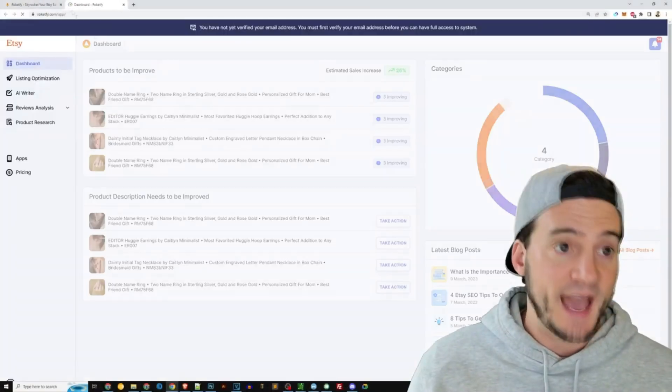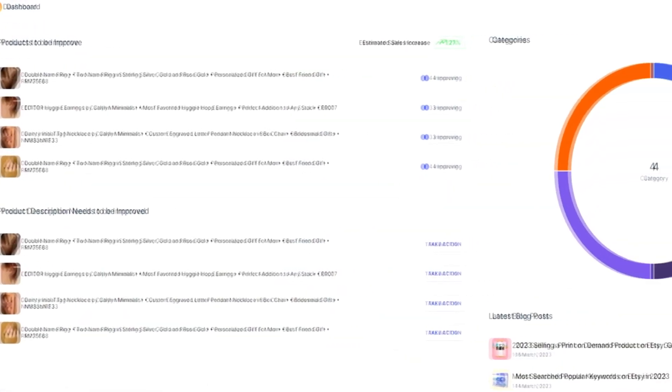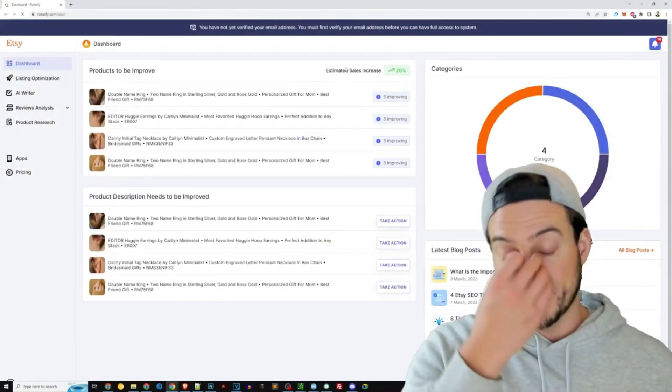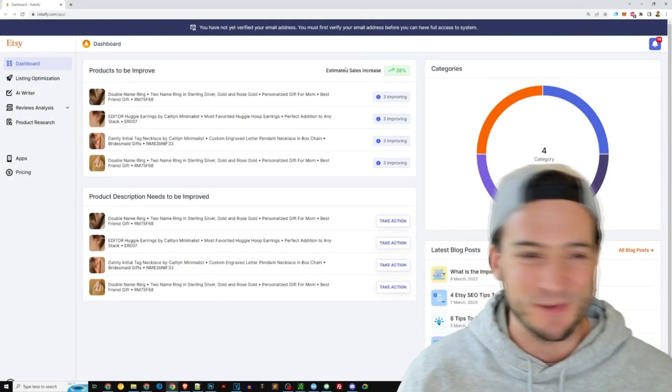Including the listing checker, AI writer, keyword research tool, competitor analysis, product research, and reviews analysis.